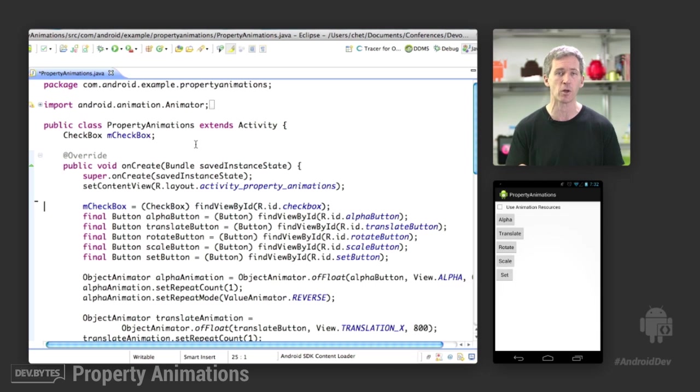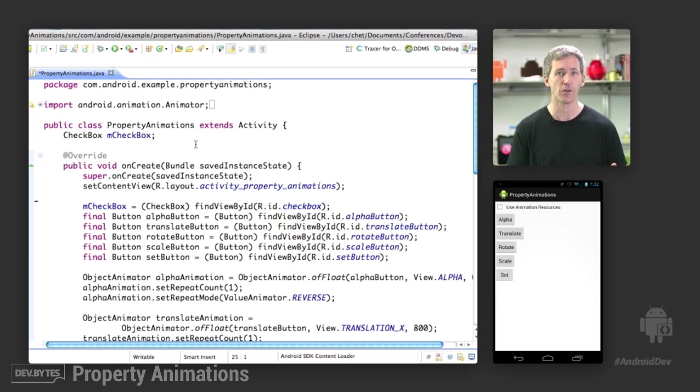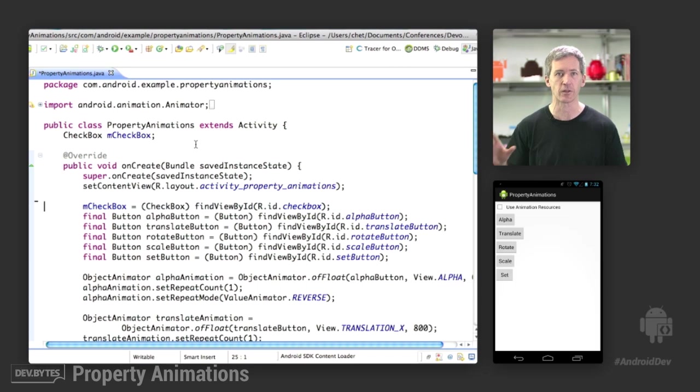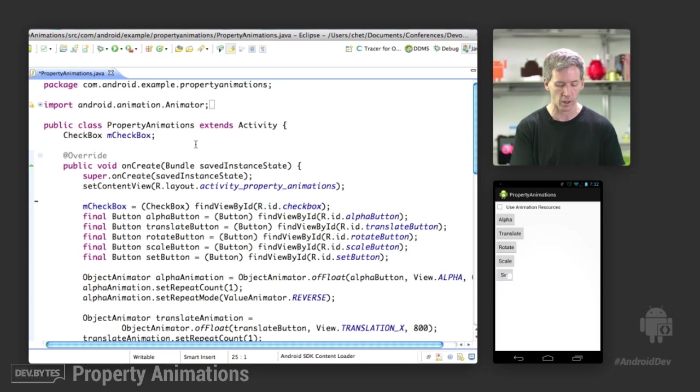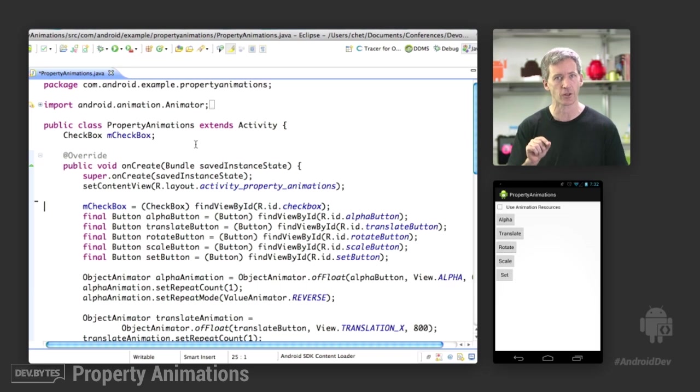Now, one thing to note about this demo versus the view animation demo is that you can use the choreography class called AnimatorSet to actually run different animations on different objects. It's easier to choreograph a more complex animation where this animator set is actually running animations on several different objects, not just on the same button down there.